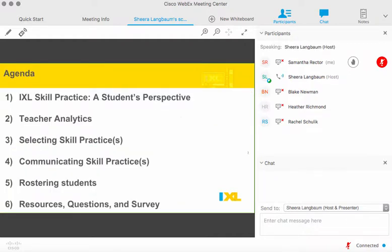Here's our agenda for today. We will talk about IXL from a student perspective and give you a chance to practice as if you are a student yourself. We'll then dive into teacher analytics and explore some of the reports available to monitor student progress and help plan for instruction. I'll show you how to select skills based on standards you're working on in class, how to communicate that to your students, and then we'll have time to check in about rostering and answer any additional questions.